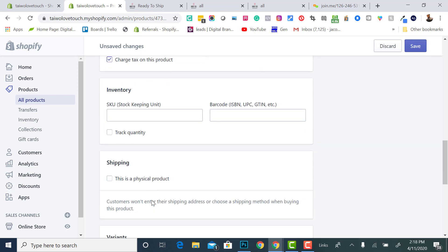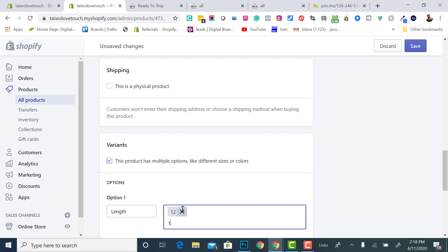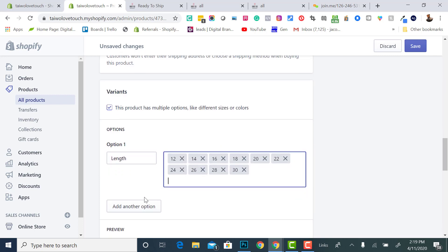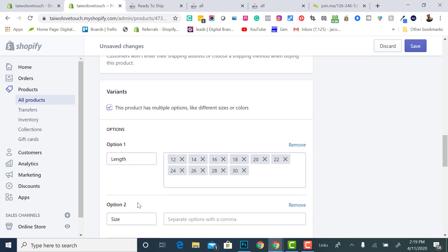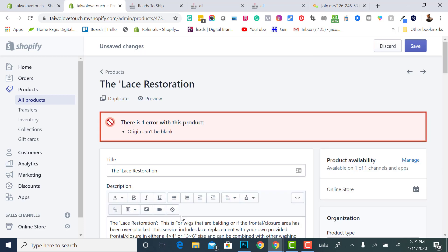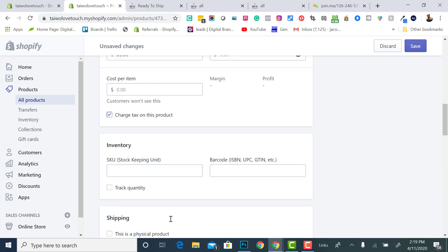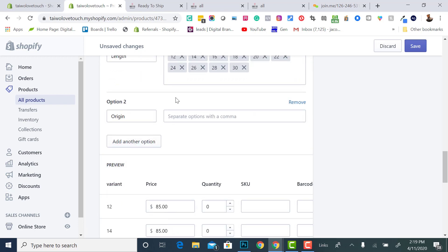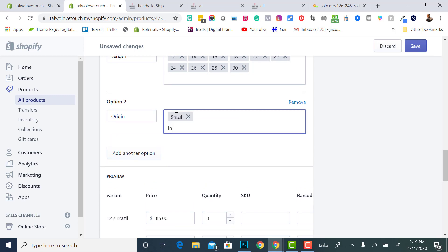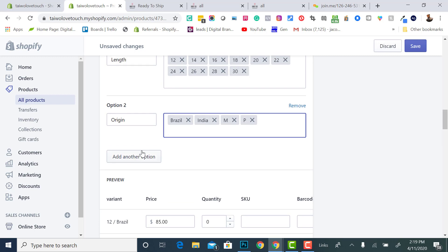I'm just going to show you another way. Now let's say we didn't add that app and the app wasn't on the store. The standard way would be just doing this. You would do length, 12, enter, 14, enter, 16, enter, 18, enter, 20, enter, 22, enter, 24, enter, 26, enter, 28, enter, 28, 30. As you see, we're already getting into a lot of variance. Then we're getting into origin. I keep hitting enter. I'm going to mess it up. So don't hit enter. Then I got Brazilian. I'm just going to put Brazil. I'm just going to put India. And we'll just put M for Malaysia and then P for Peruvian. Now this is being duplicated. This is a lot of variance.